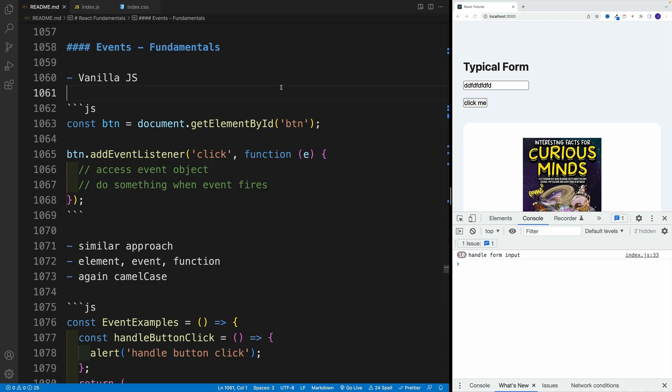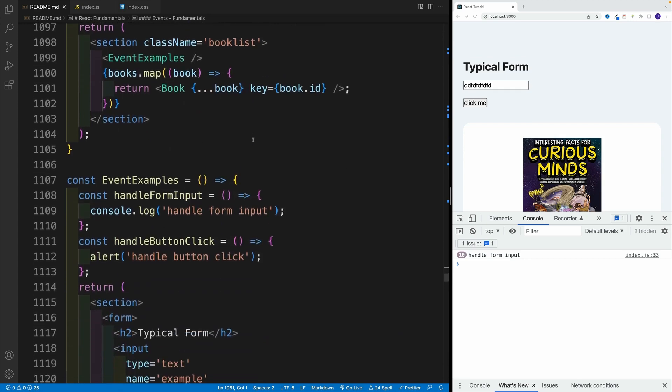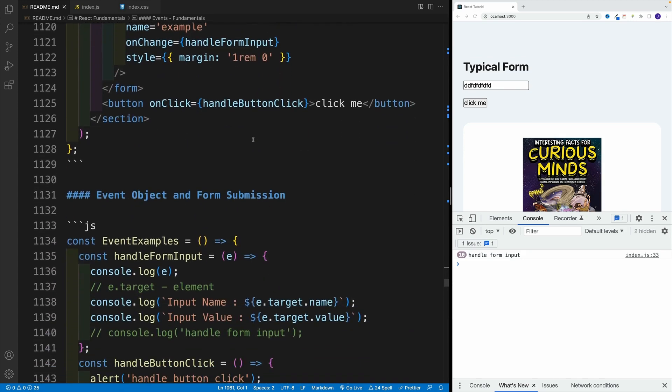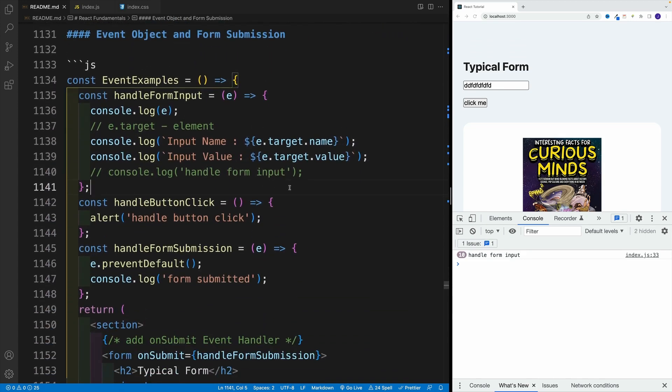Remember, in the last video when we discussed the events in vanilla JavaScript, we covered that when we pass the callback function, we have access to an event object. And in that object, we can find a bunch of useful info. And guess what, we can do the same thing in React.